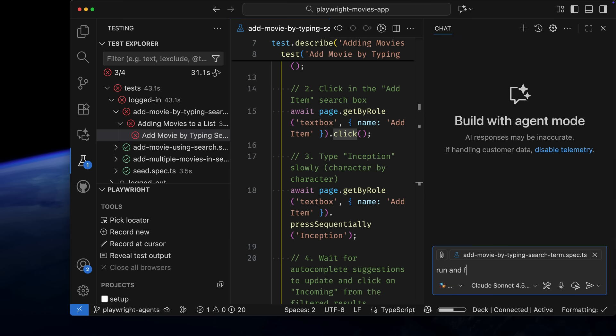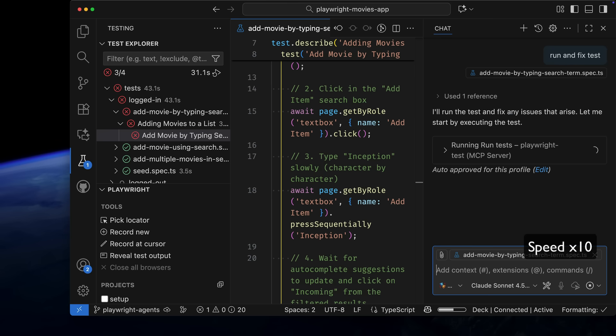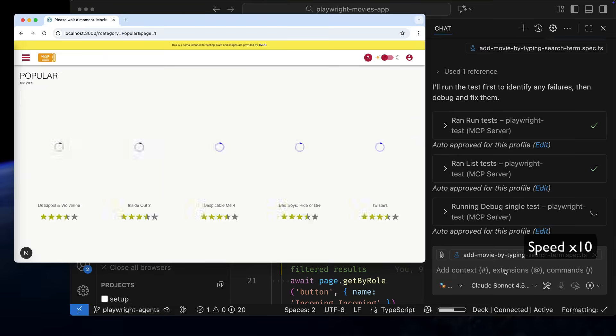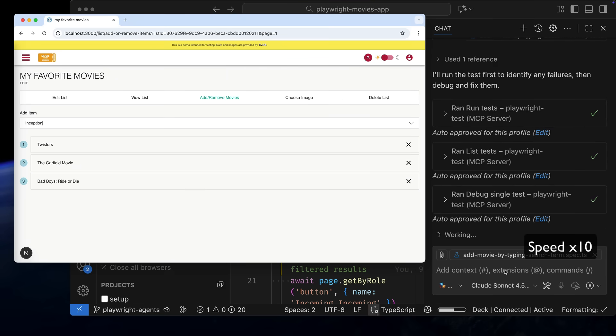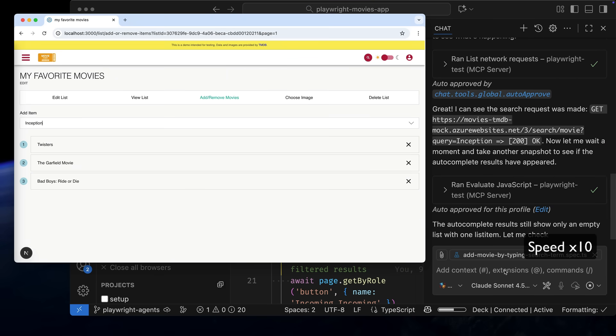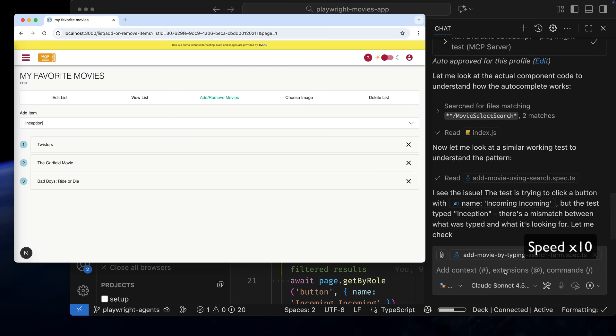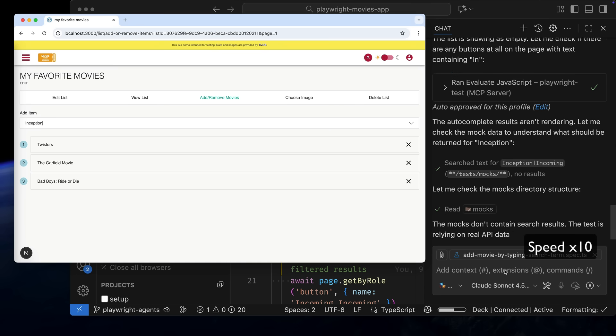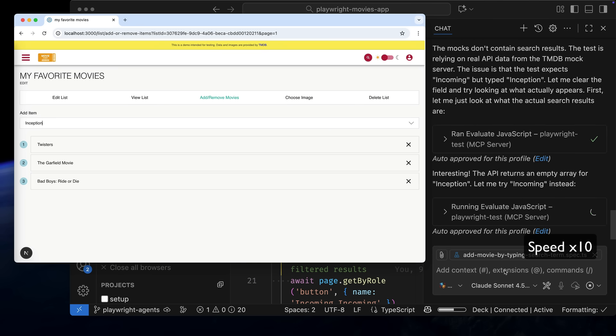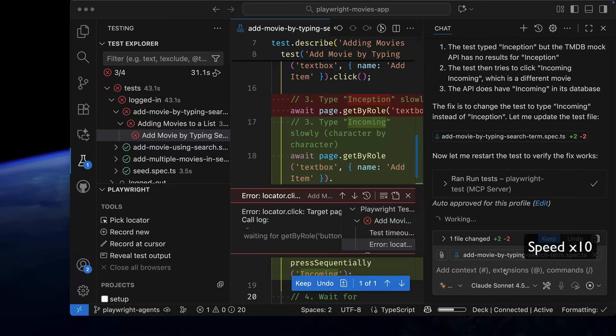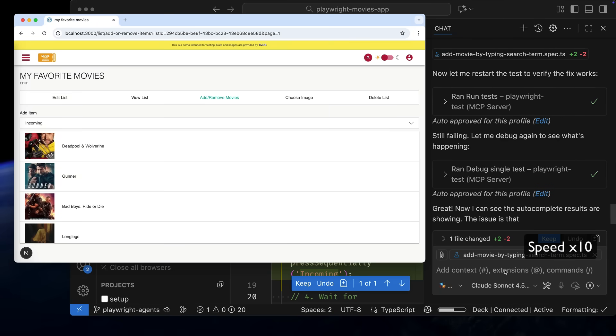We can start a new chat, choose the Playwright Healer Agent, and ask it to fix the failing test. I've sped this part up too. The Playwright Healer Agent ran the test in debug mode, checked the console logs and network responses, and noticed the test was looking for a movie called Inception, which didn't exist in the API.